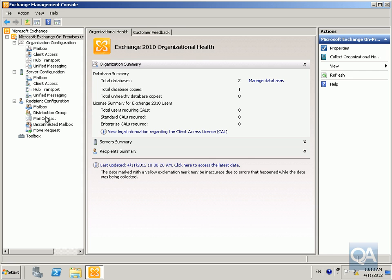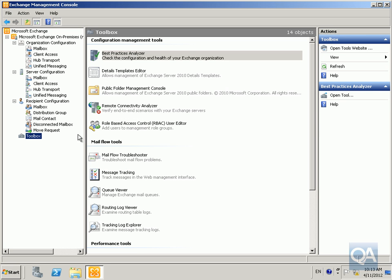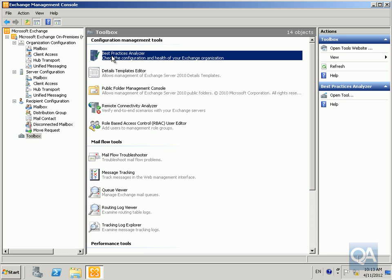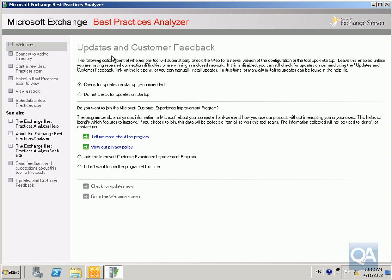In the Exchange Management Console in the Toolbox, we go to the Best Practices Analyzer. We don't have an internet connection so I won't check for updates and I also won't join the Customer Experience Programme.